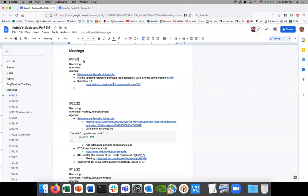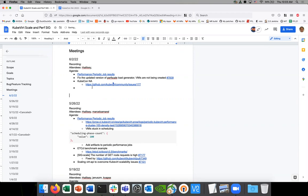All right, welcome to SixScale, everybody. I'm going to put the link to the notes in the chat. Please add yourself as an attendee. All right, let's get started.